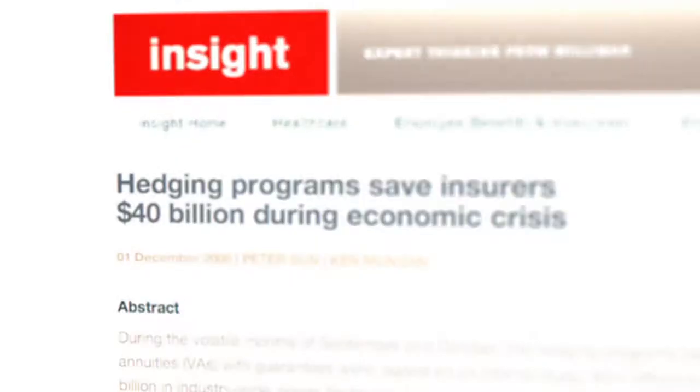We're very transparent with the strategy. A lot of plans that we work with, they have their investment advisor come check us out. And they do a really thorough due diligence process to get comfortable with what it is we're doing.